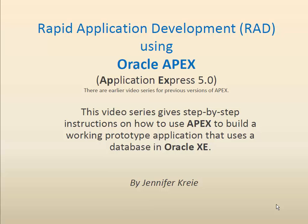There are earlier video series in YouTube for previous versions of APEX.